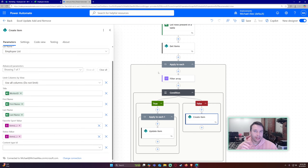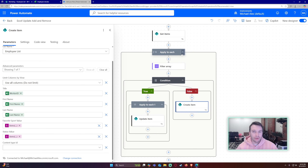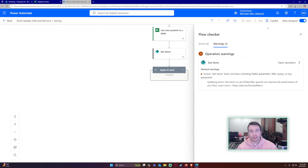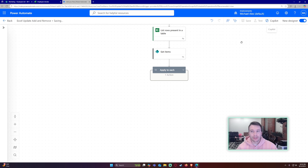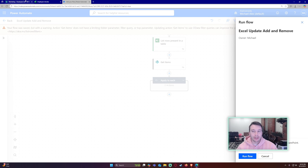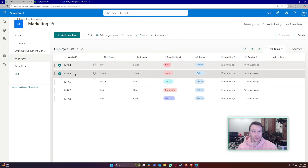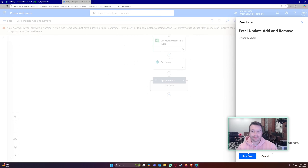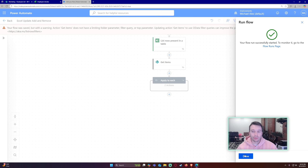This completes the add and update section. Let's save and test the flow. Currently I have worker IDs four through eight already in my SharePoint list, so those should update and everything else should be added.